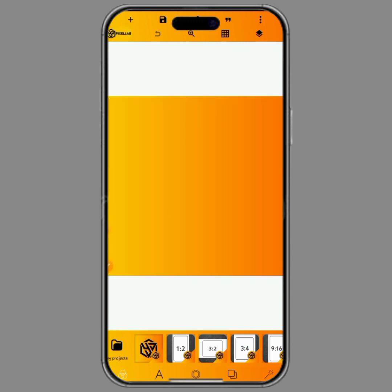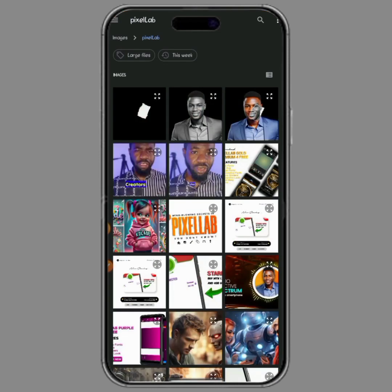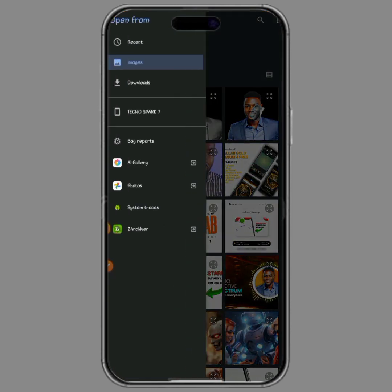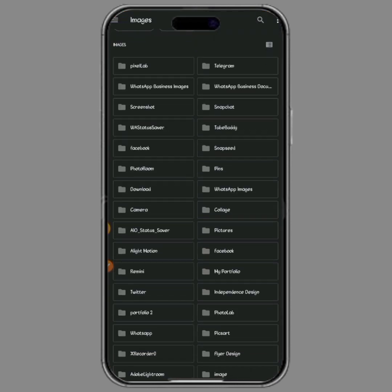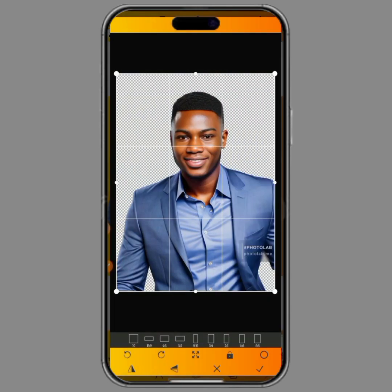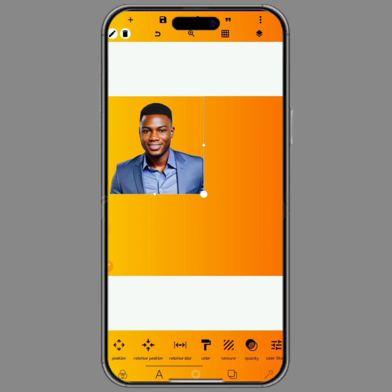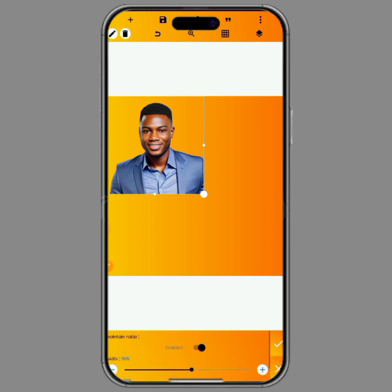The first thing we'll be doing is to go to our gallery to import the image we'll be using. Go to your gallery, locate the photo where you have the image you want to use, then import the image into Pixel Lab. Let's increase the size of the image to the screen size.